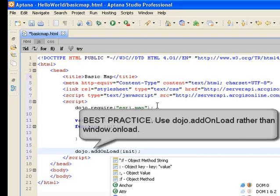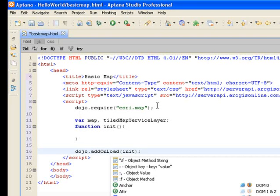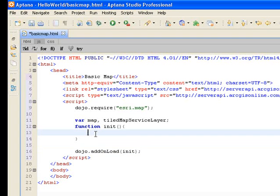We want init to run after the document object model, or DOM, and any other widgets that are specified on the page have loaded. That's what this dojo addonload function is going to do for us.